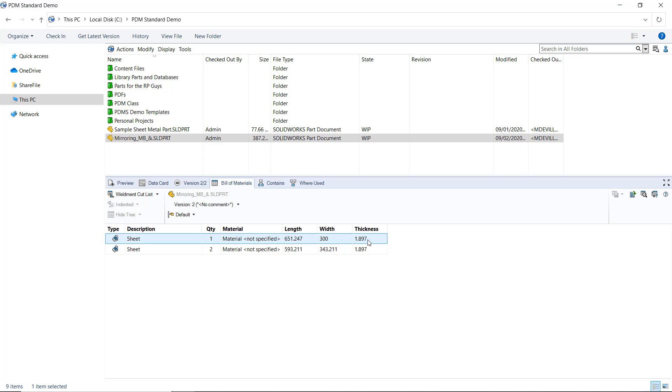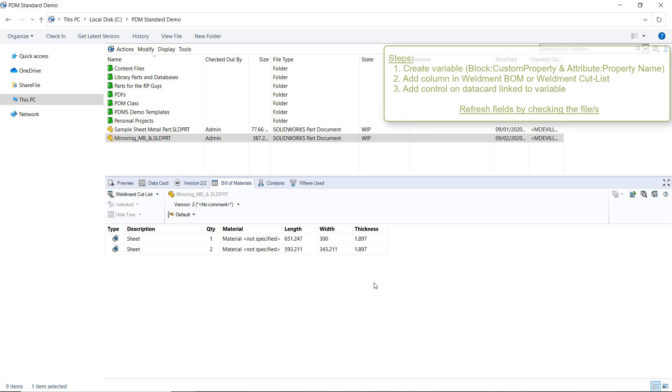Now, as you can see, we have successfully added this column to our BOM that uses our desired cut list property. To review, step one is to create a variable mapped to our cut list property. Step two is to add the variable as a column in our weldment BOM or weldment cut list BOM. And finally, step three is to add a control on our data card mapped to that variable.